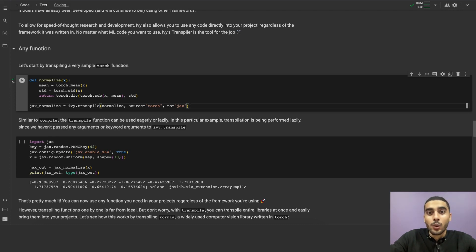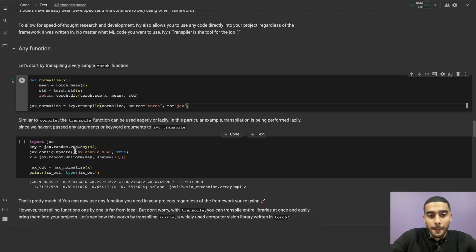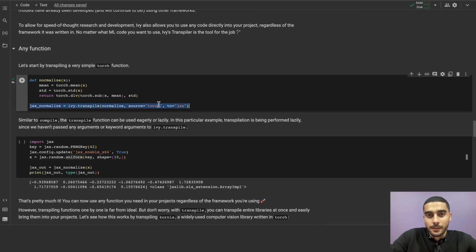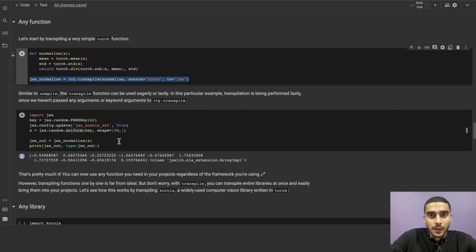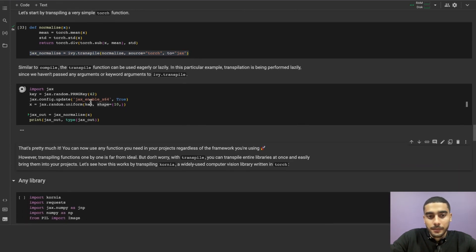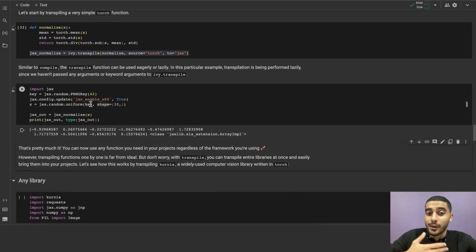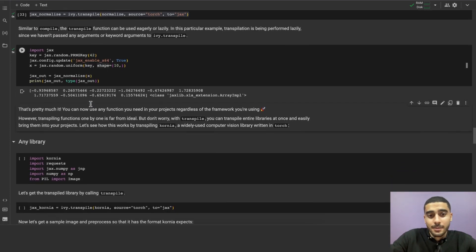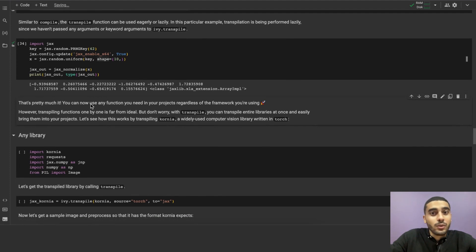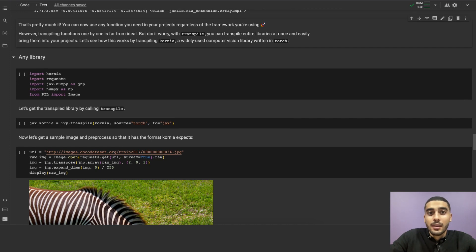Similar to ivy.compile, ivy.transpile also transpiles eagerly or lazily. In this example, transpilation is being performed lazily since we haven't passed any arguments or keyword arguments to transpile. And in this code, we can see the transpiler in action. So I've just used the torch function in JAX, and it worked like magic. That's pretty much it. You can now use any function you need in your project, regardless of the framework you're using. However, transpiling functions one by one is far from ideal. And that's why you can transpile entire libraries at once and easily bring them into your projects.